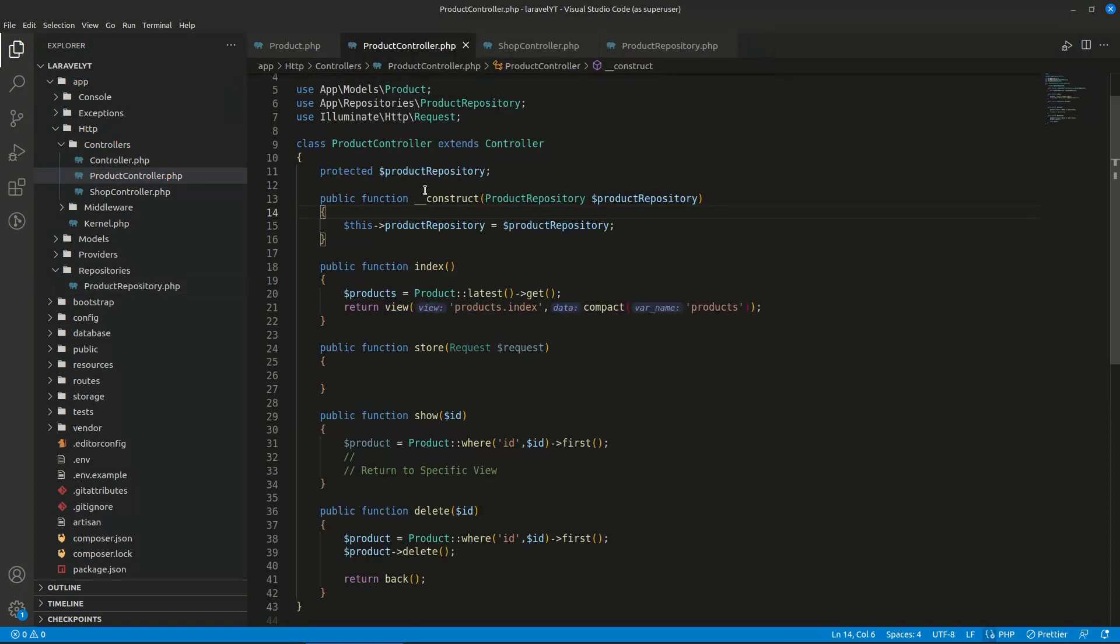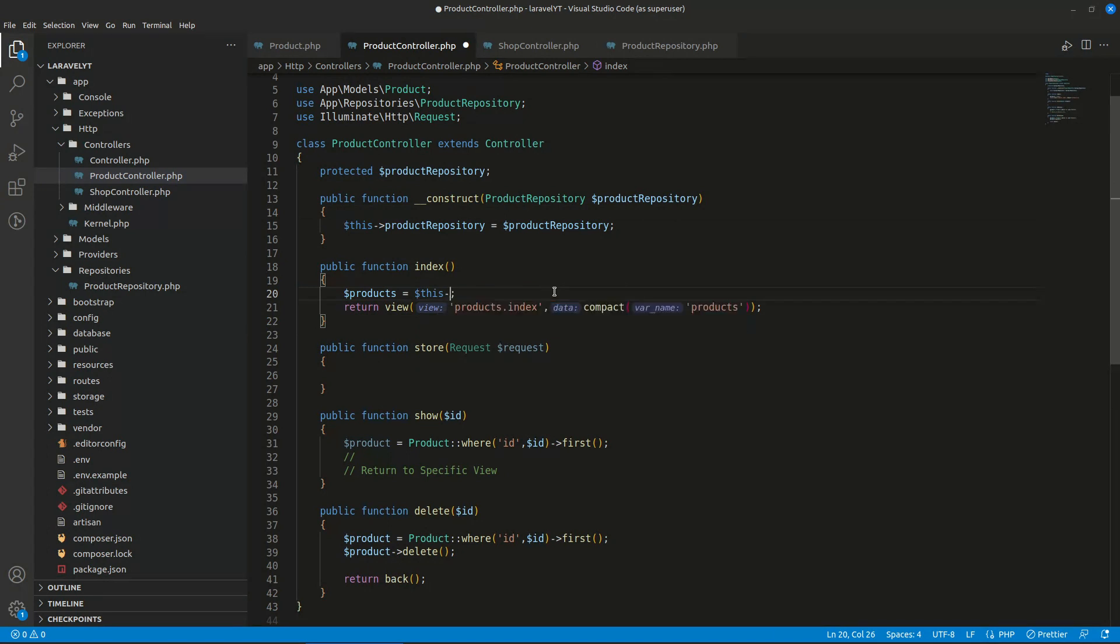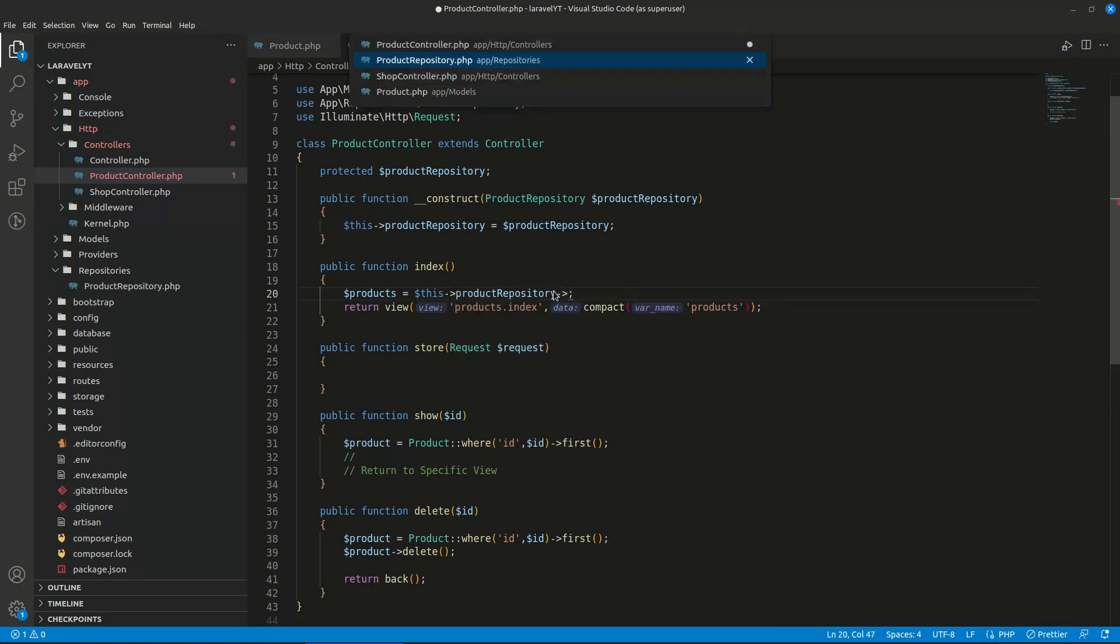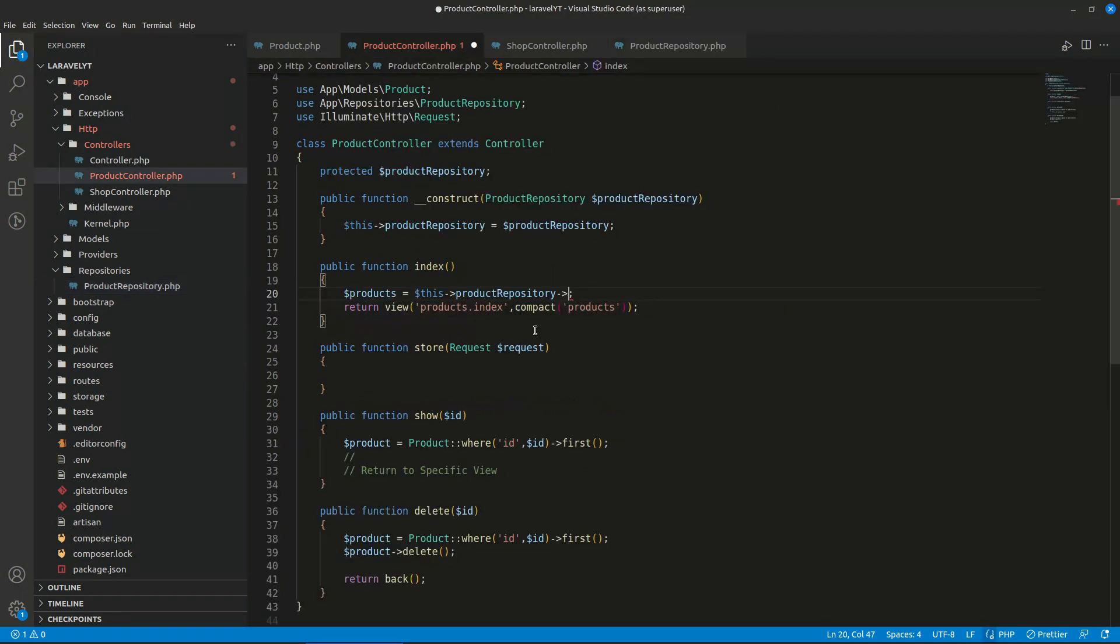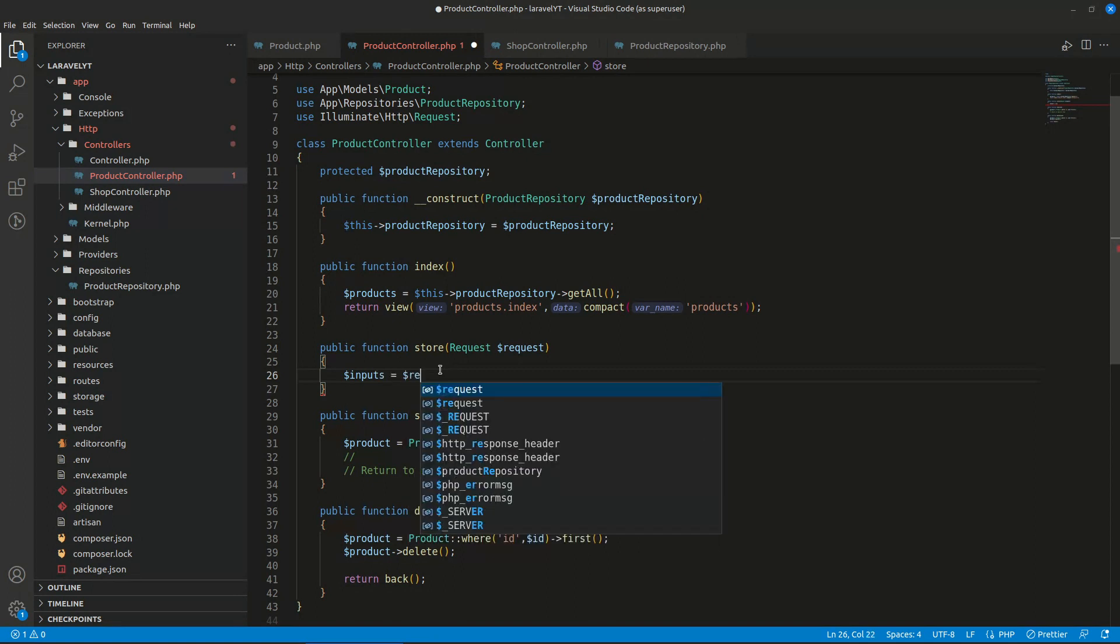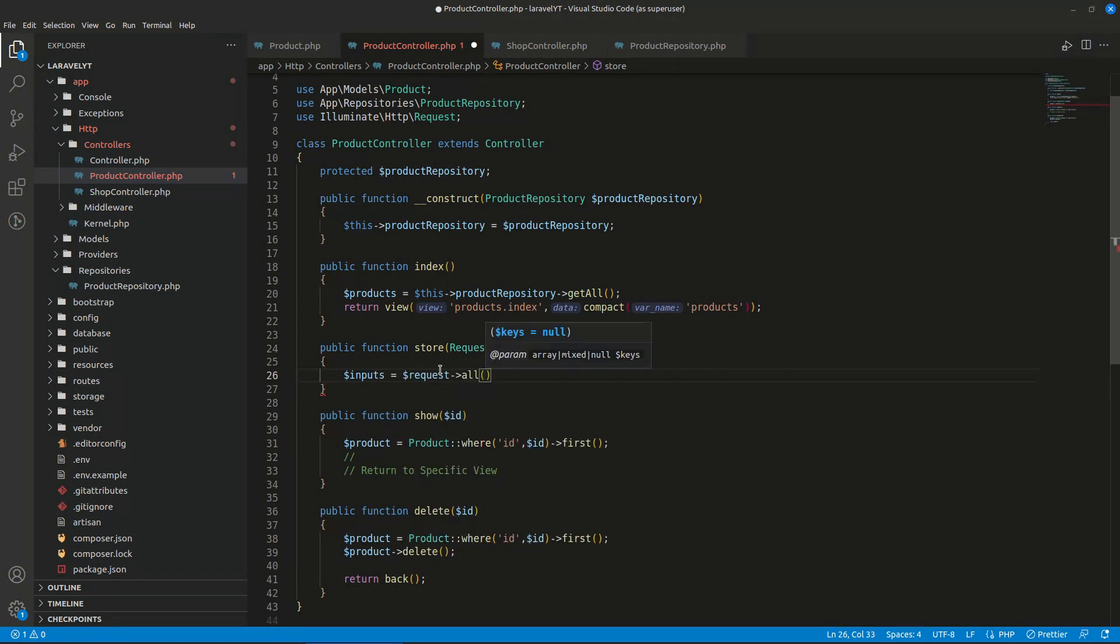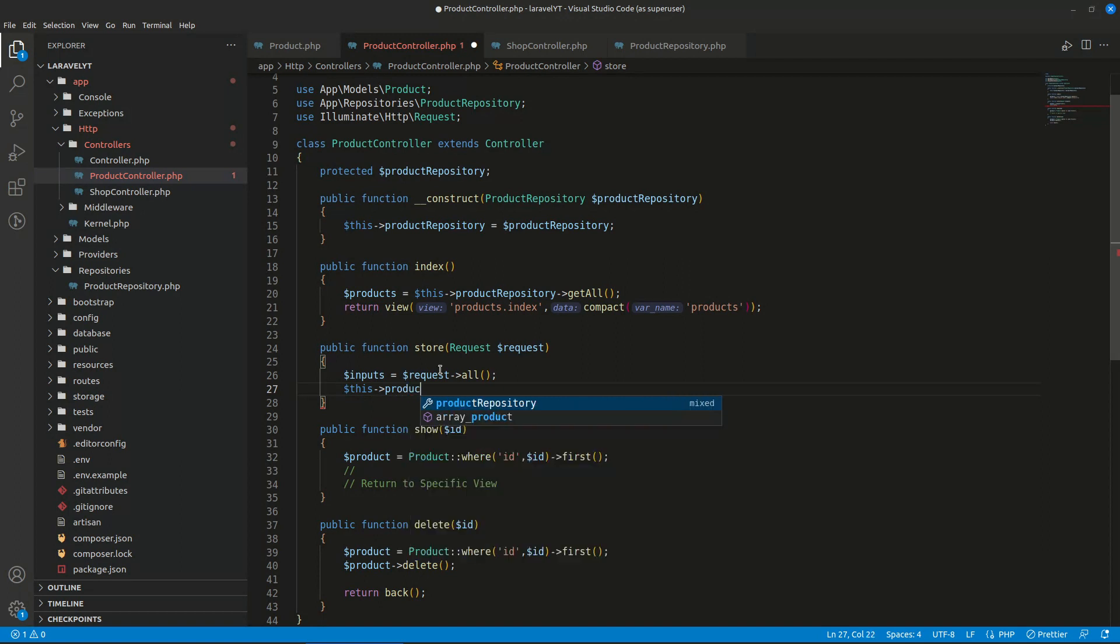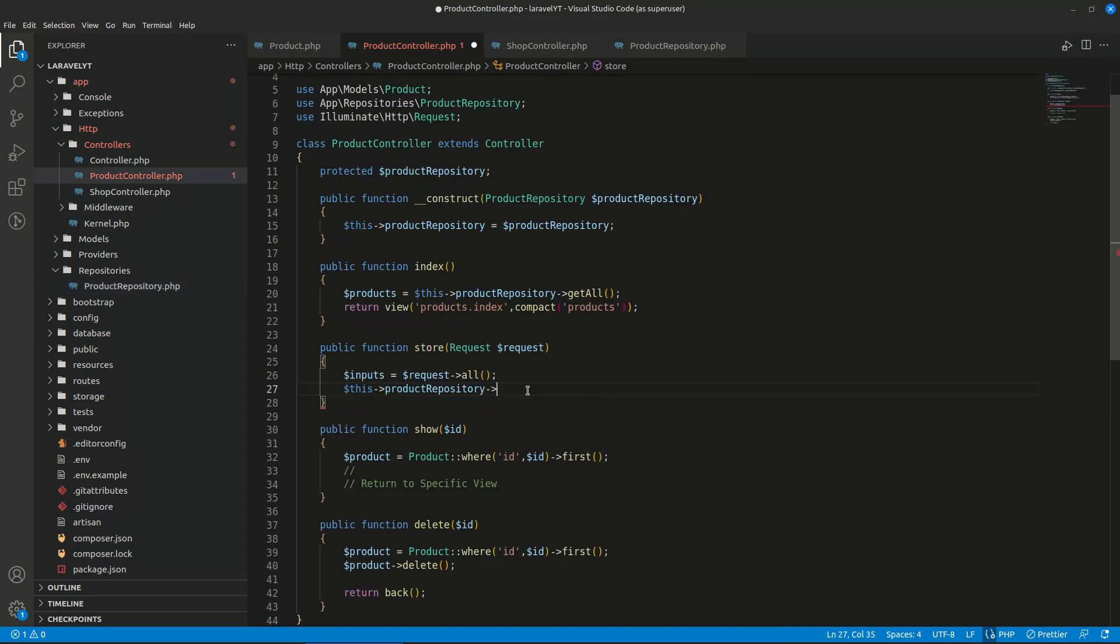So now we can use product repository. This was actually the wrong path. Okay, so it is good. So we have product repository class here and we're injecting it from here. Now we can start using our repository class object. So this product repository, what we can use for getting all the products? We can use getAll. So we can use getAll like this. So for storing we'll get all the inputs first, like dollar request all, and after getting the data we want to save now.